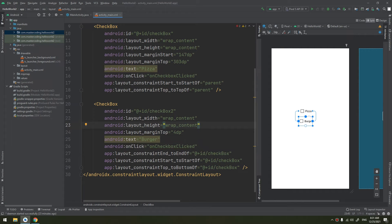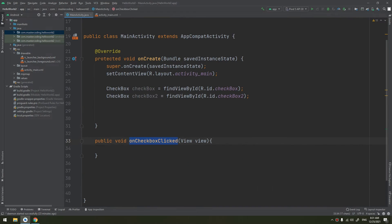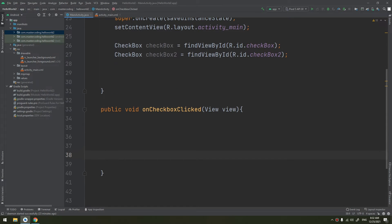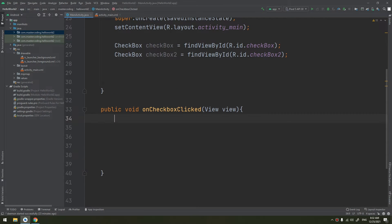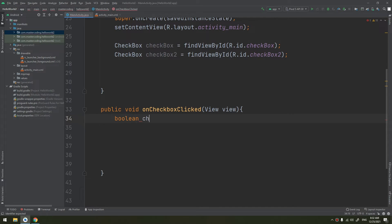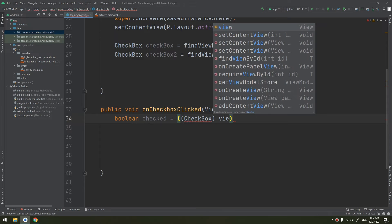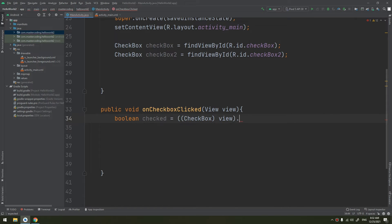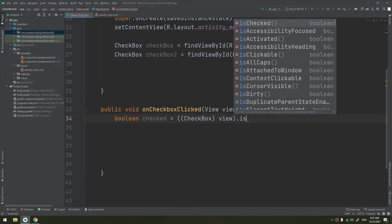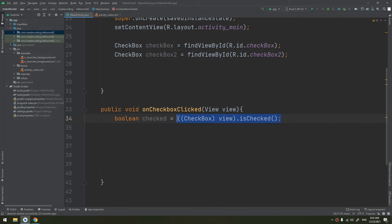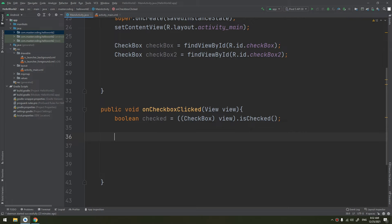I will start creating a public void onCheckboxClicked and we pass the view as we have learned before. And it has been changed to yellow because this would be using it, so this method would be called and has been used. Now is the view checked? We start by boolean checked equals, we cast it to checkbox, checkbox view, and this view we put isChecked.